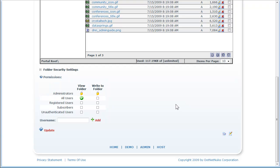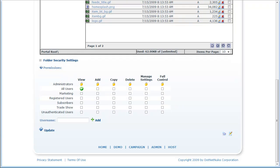So the basic premise of the granular security is to take what is essentially a single permission in Community Edition—which is perhaps edit or write—and break it up into multiple different levels in order to give you much more control.